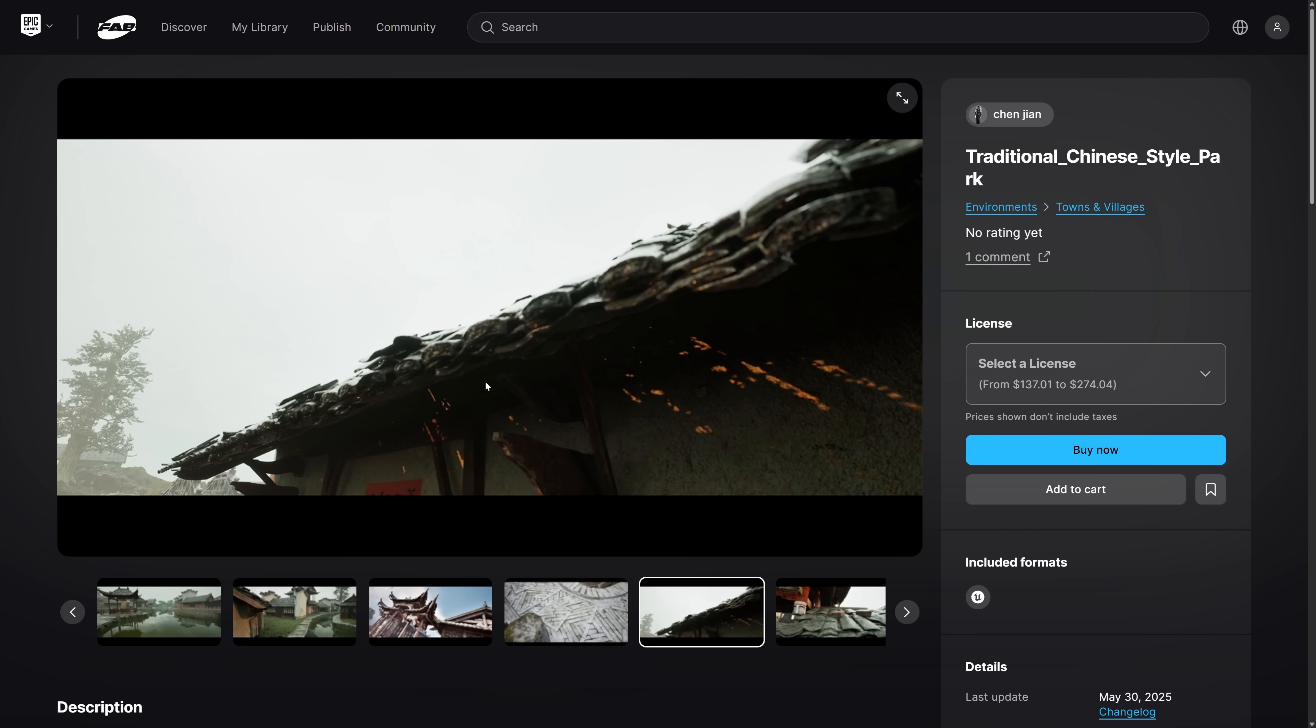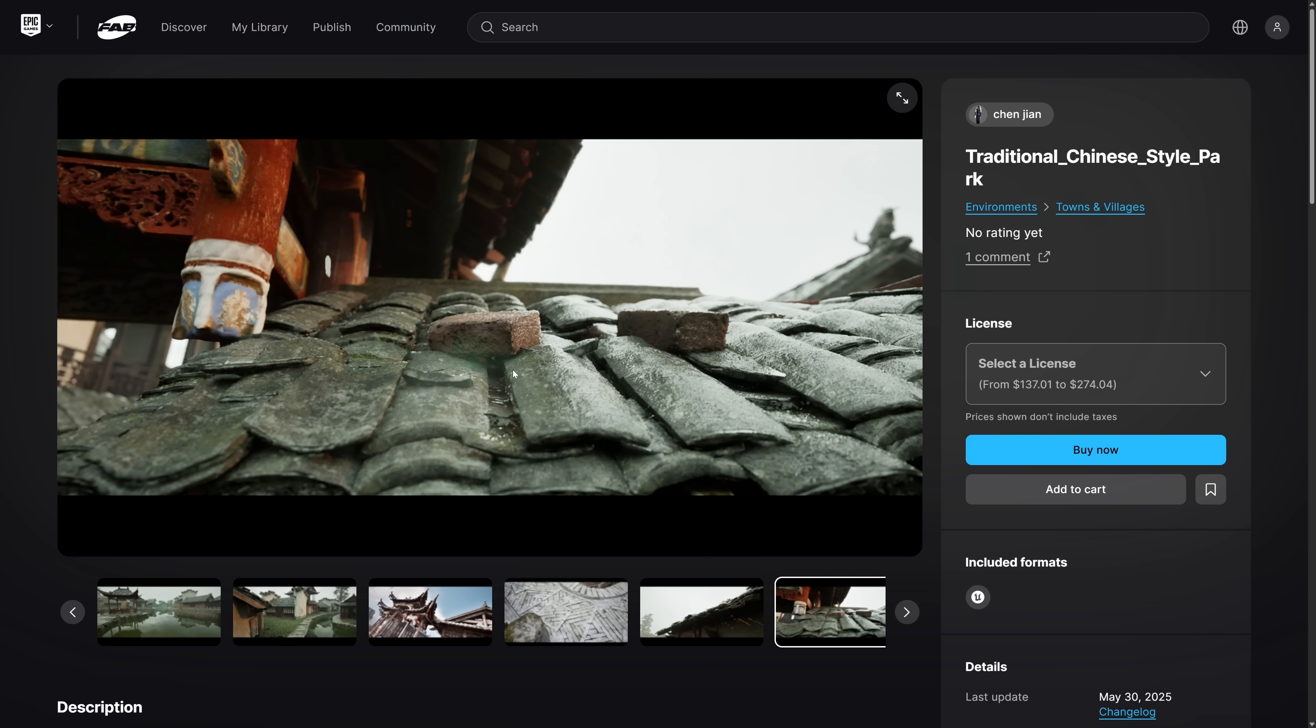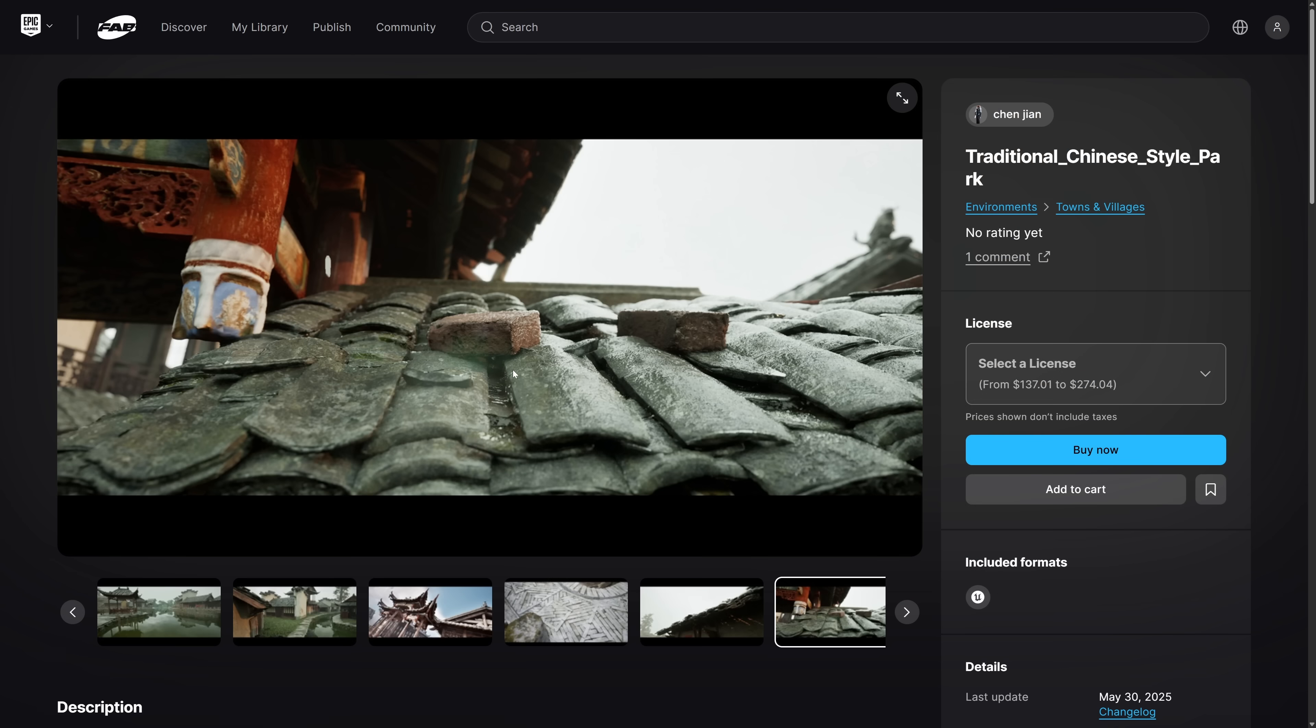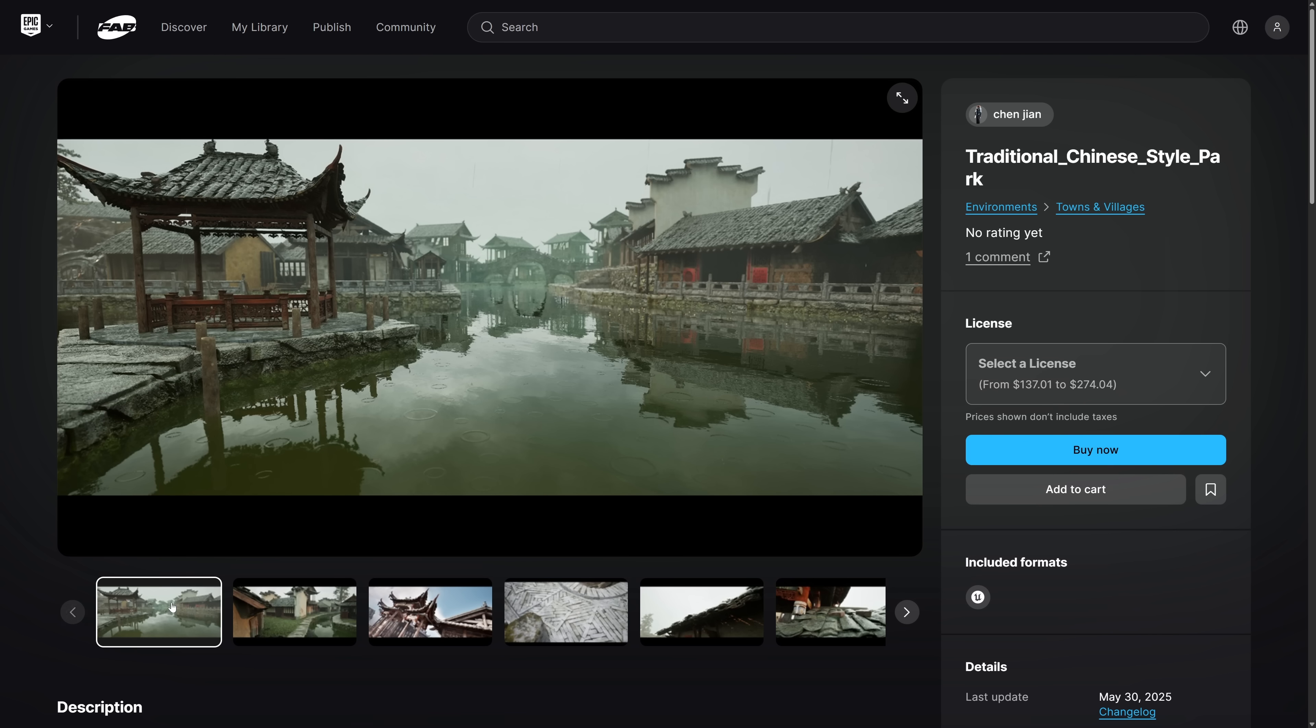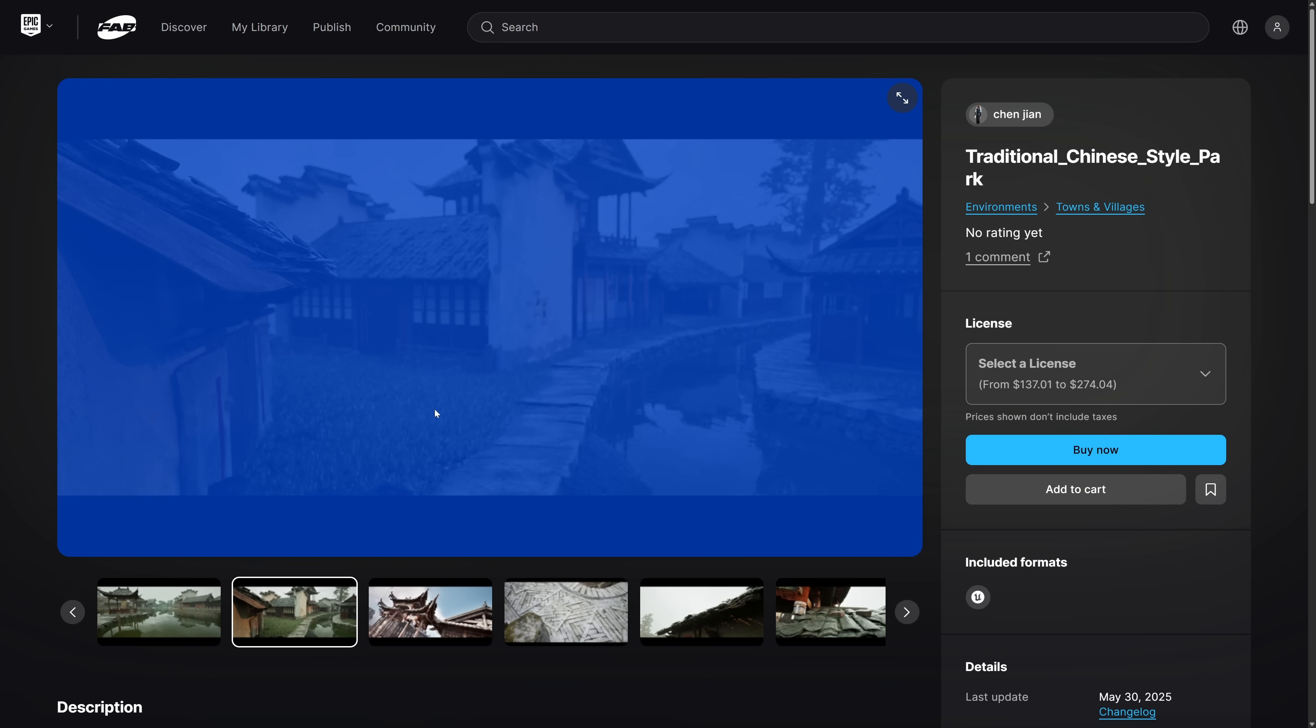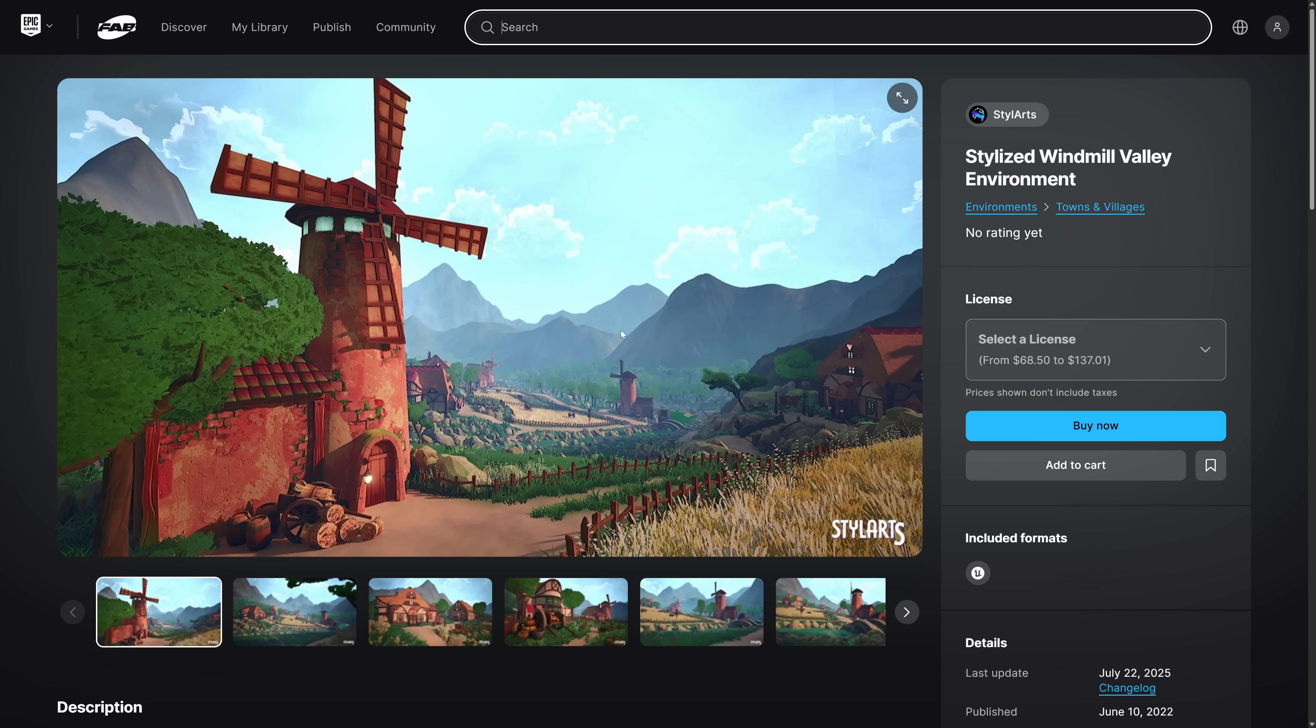Again, a high detail modular park. And then we got more of a stylized one, the stylized Windmill Valley environment from Style Arts. I'm curious, what do you think of this month's giveaway? Again, I think this one was announced to be in a previous one and then it got pulled at the last minute. So if you're having a little bit of deja vu over the traditional Chinese style park, that is probably why. And once again, if you're using another game engine, pick these up anyways.